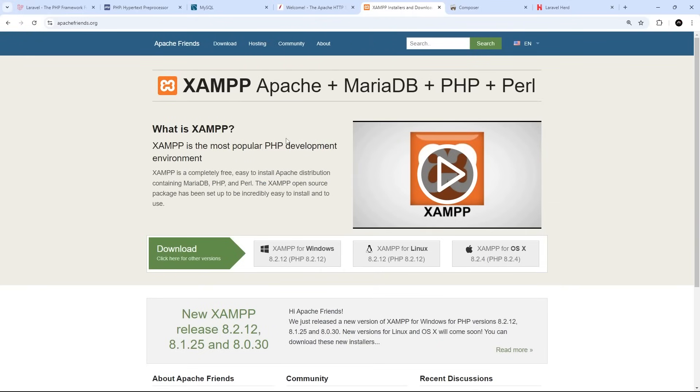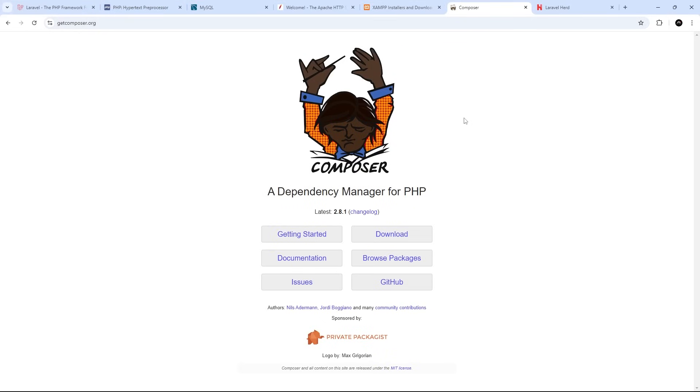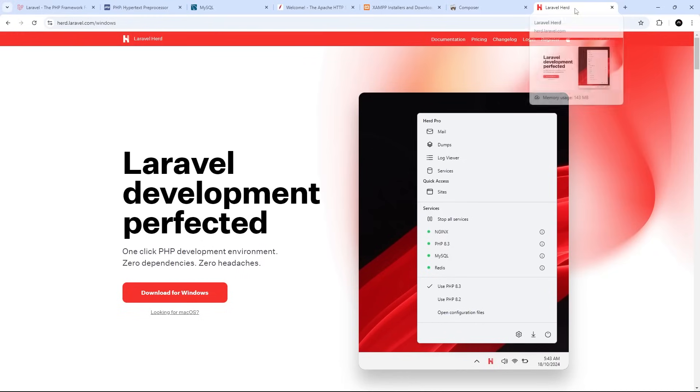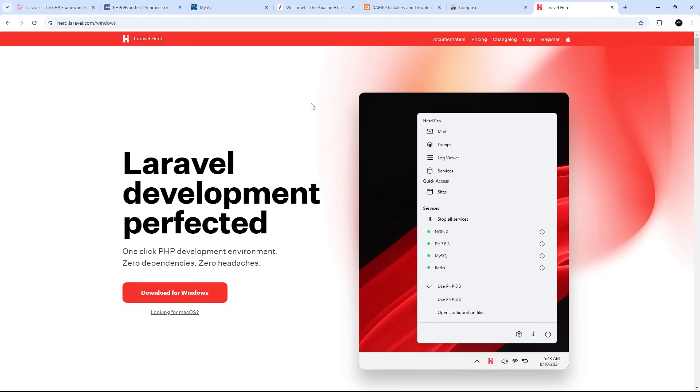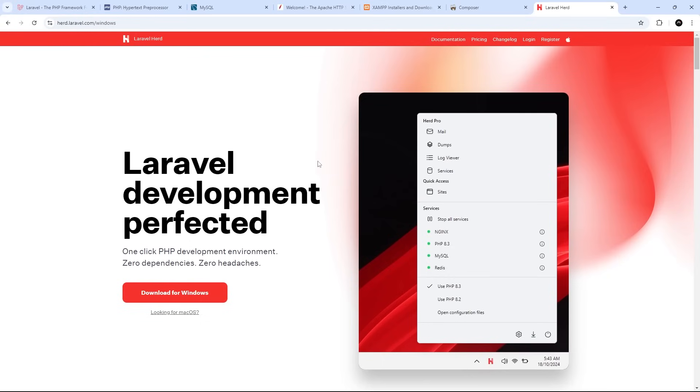You'd also have to install something called Composer, which is a dependency manager for PHP. Now, once all of that was sorted, you could eventually spin up a new Laravel application and start coding. So if you wanted to, you could go down that route and everything would normally work out fine. However, a much easier alternative is to use a tool called Herd, which sets up the entire PHP environment for us in a single click. And that means we can get Laravel projects up and running really quickly without any kind of configuration on our part.